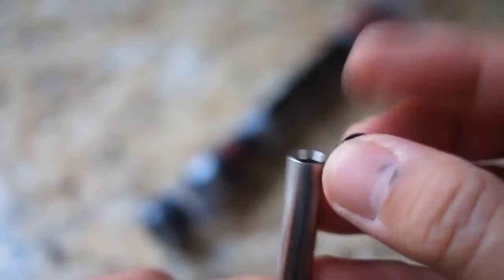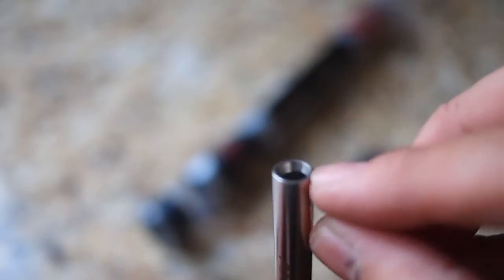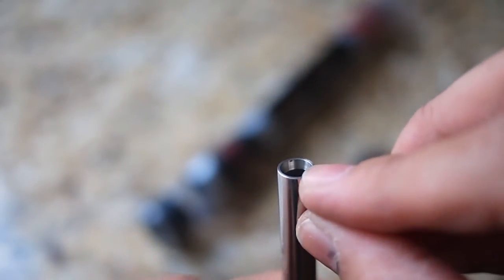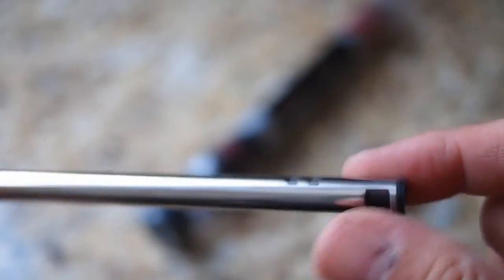The lip has a tapered crown, which supposedly reduces turbulence as the BB exits the barrel, though I've always been a bit skeptical about that.